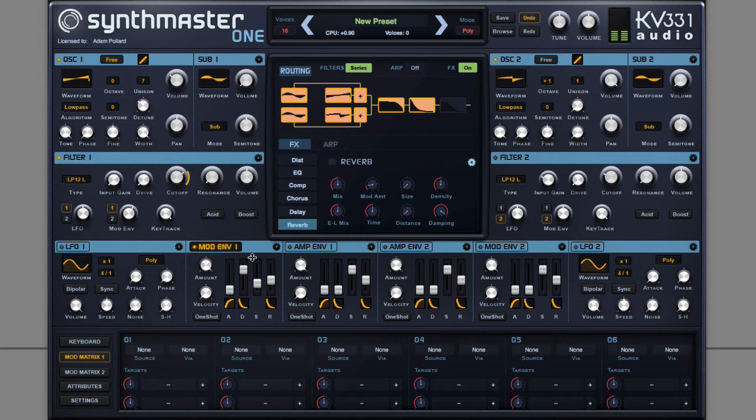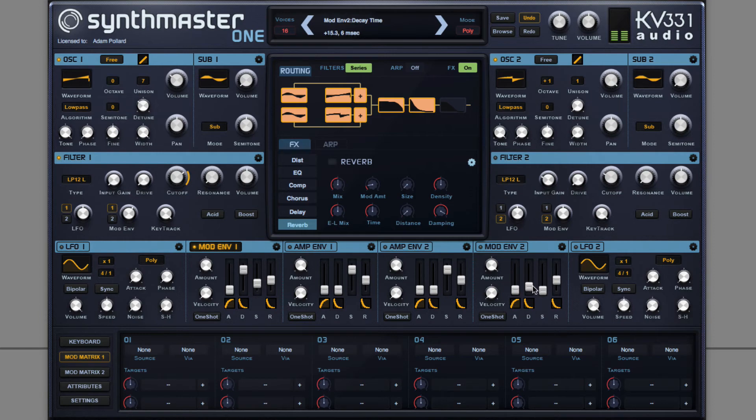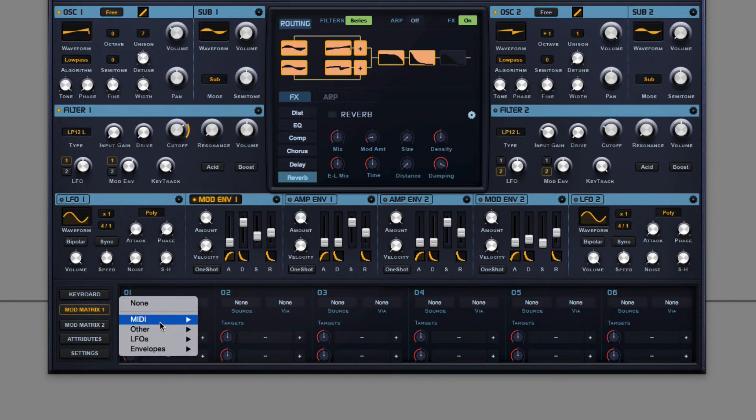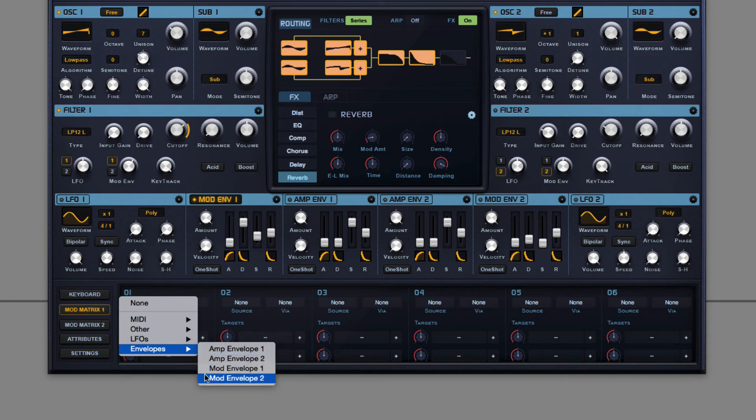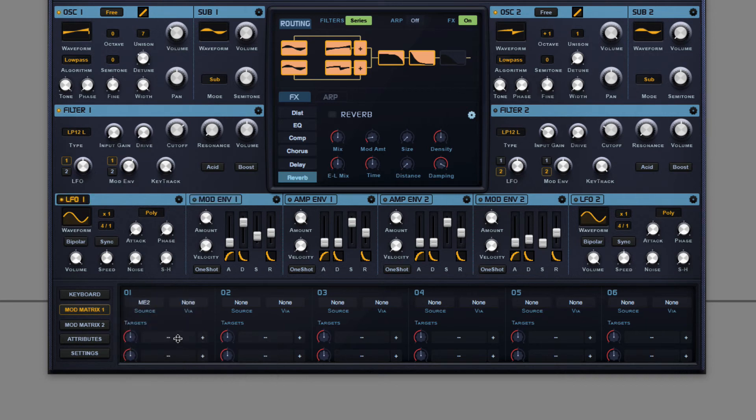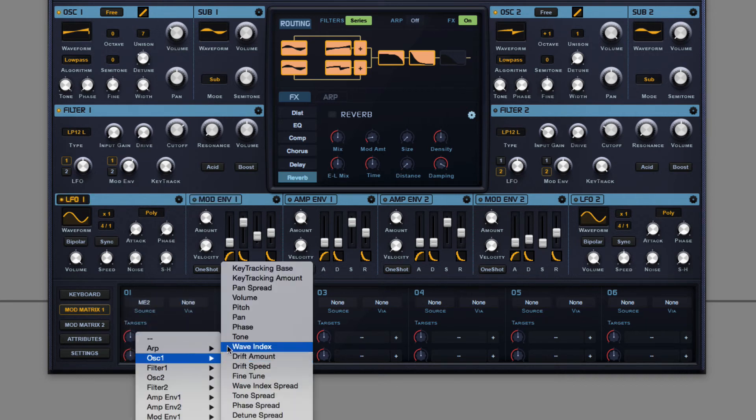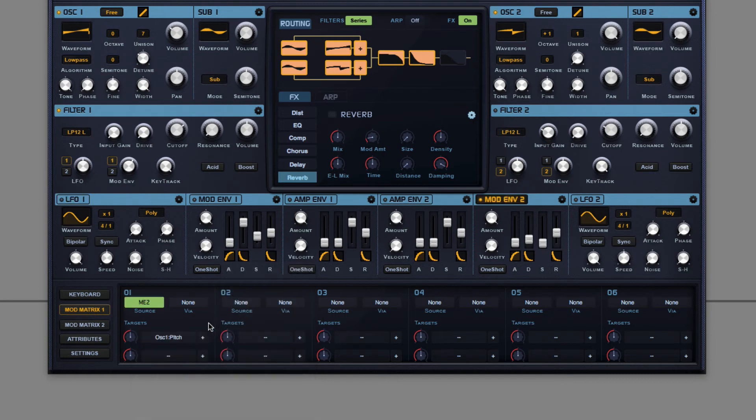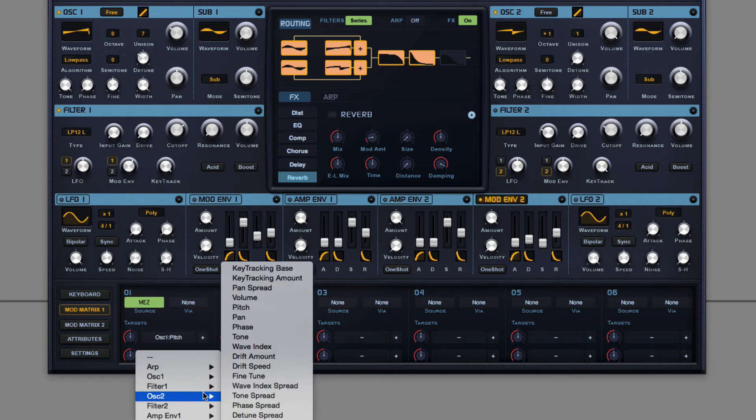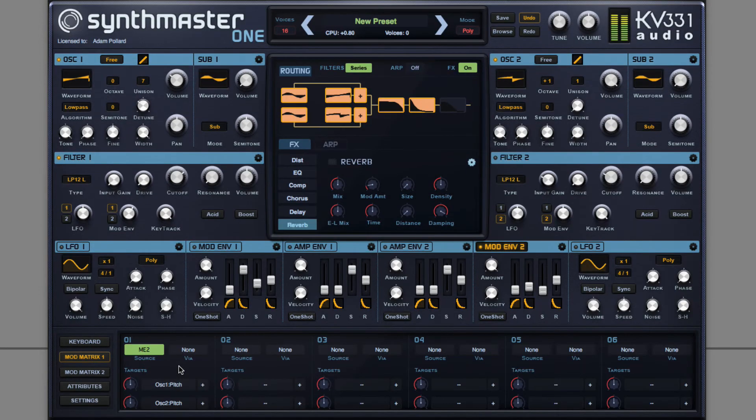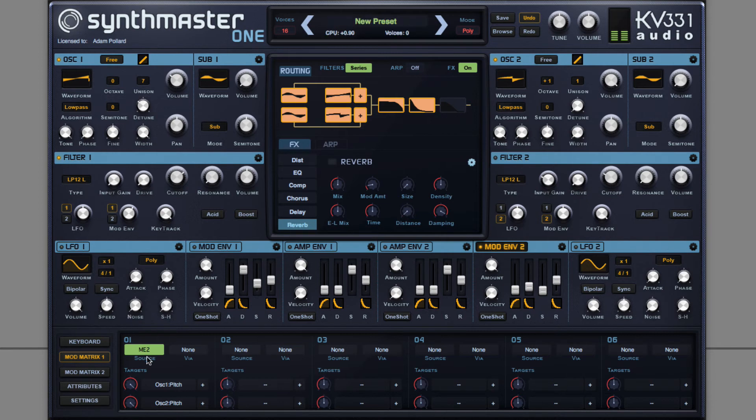but to give the start of the note even more definition, I can use an additional envelope with an extremely fast attack, such as this envelope 2, and make this modulate pitch for both oscillators. Notice the sort of click this adds to the start of the sound. Hear that subtle click.